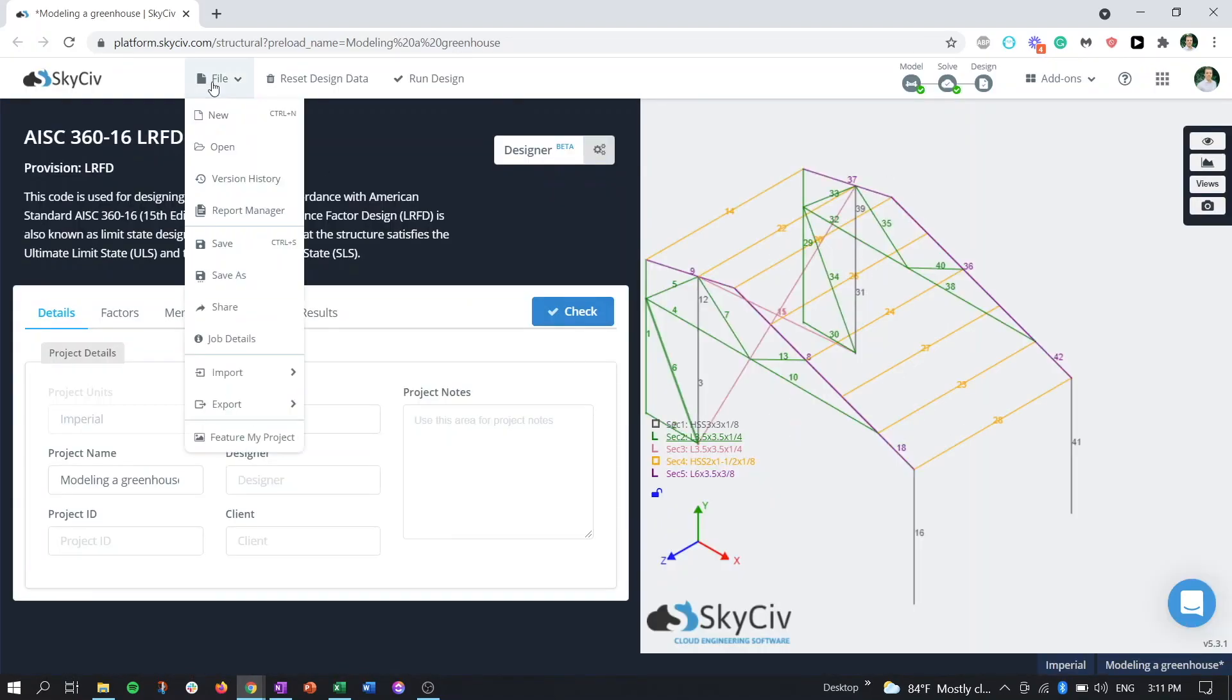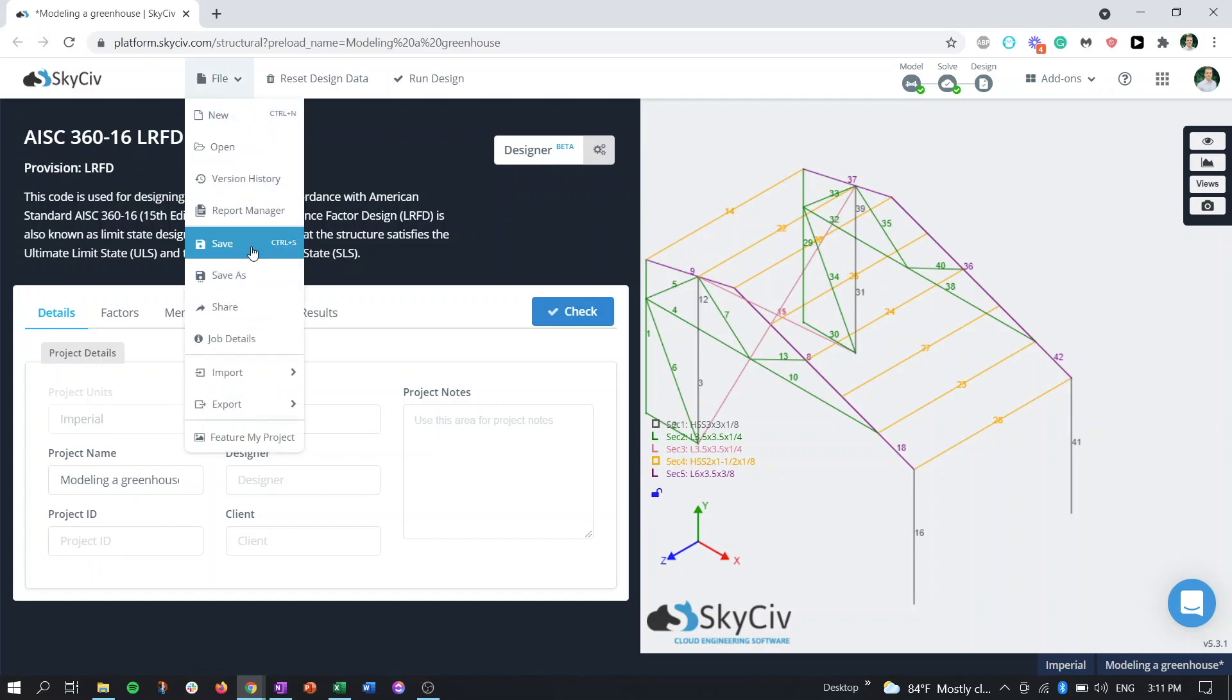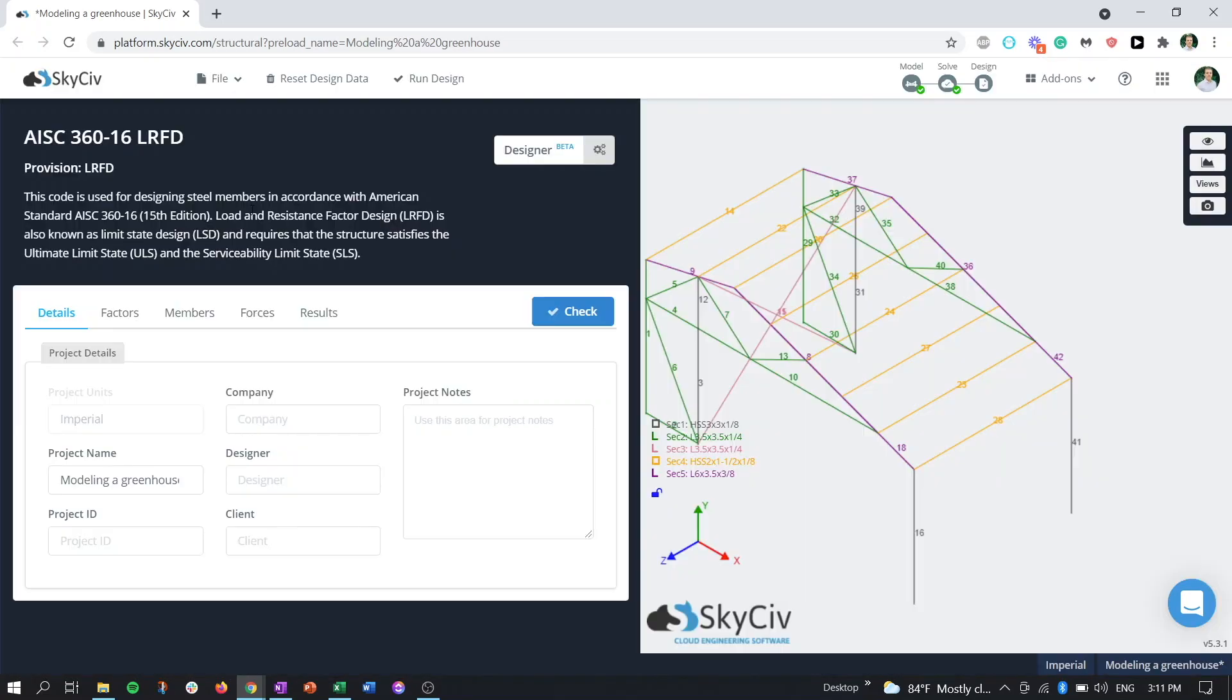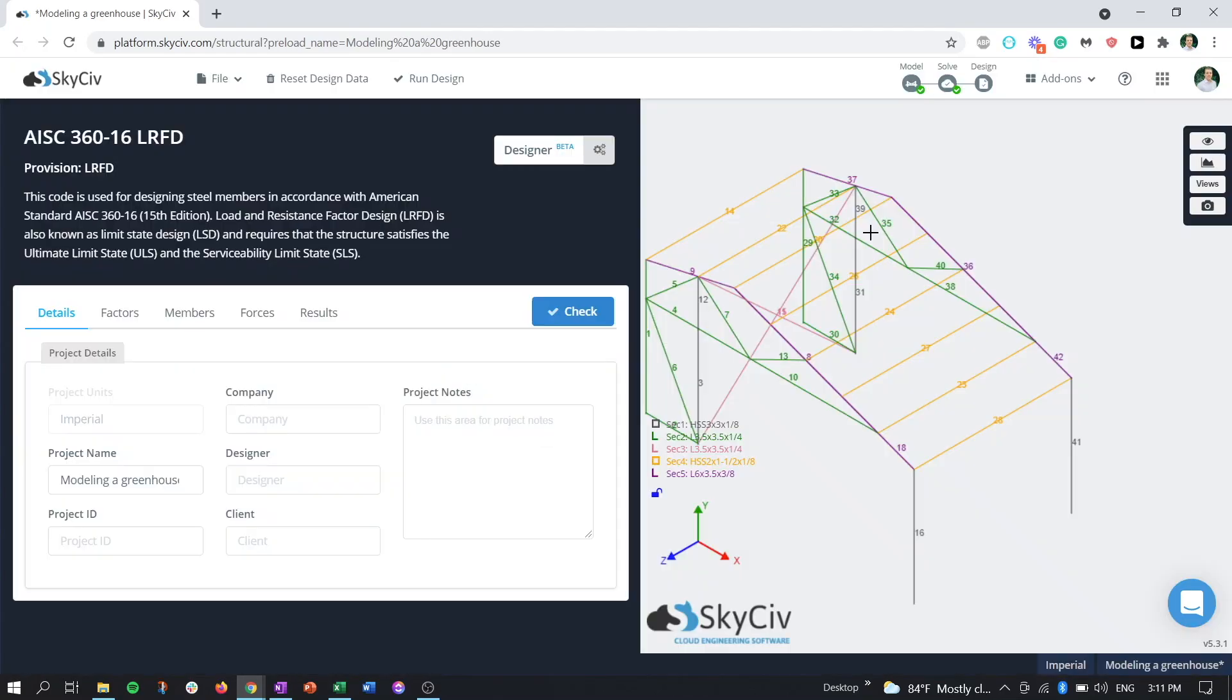We can always access the report manager by going to file report manager. And we can do this in the design aspect of things or the analysis aspect of things or in the modeling stage as well. So if we came back to report manager, we can see our two reports are there.